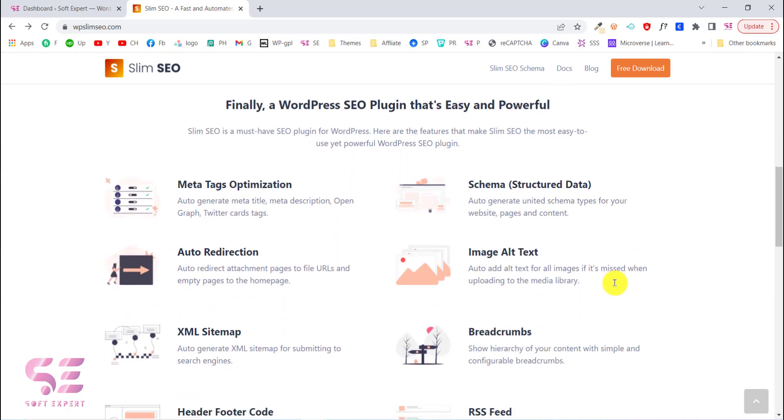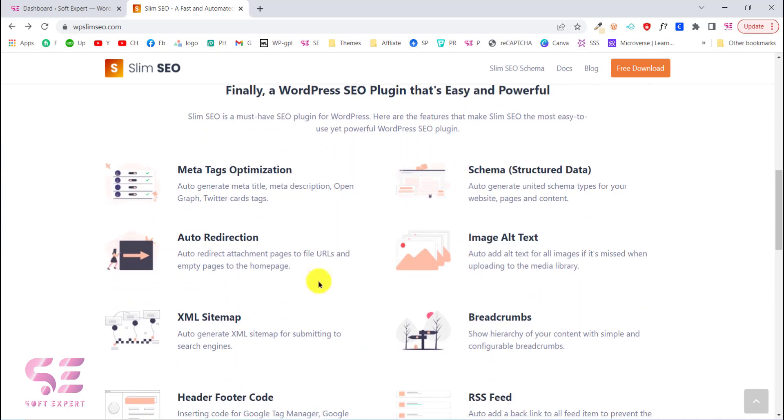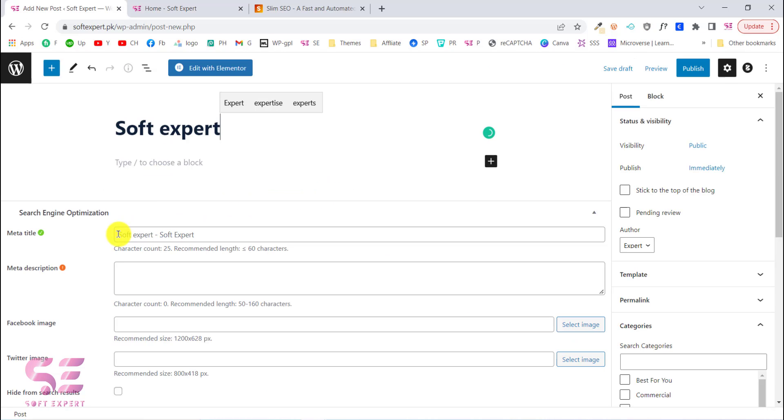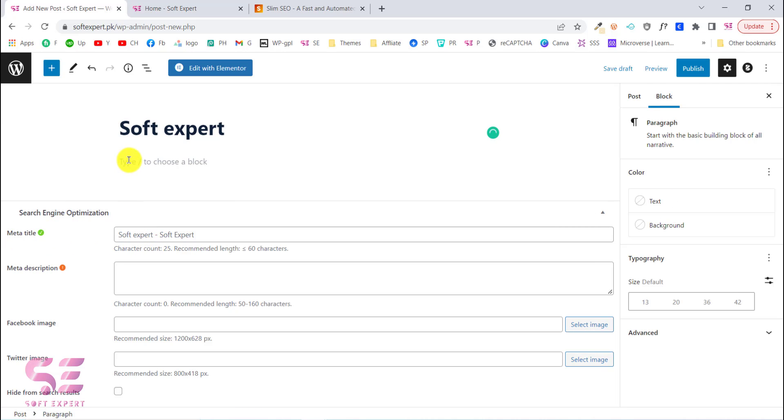Here are some key features of this plugin. You can see meta tags optimization - this will auto-generate meta title, description, Open Graph, Twitter Cards tags, etc. You don't have to do meta title and description manually for any post, even for new posts.